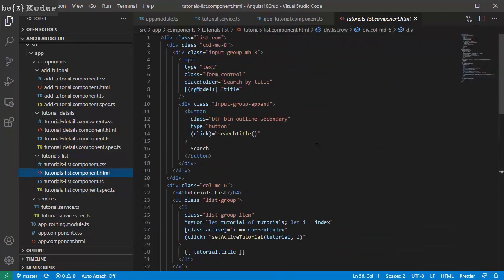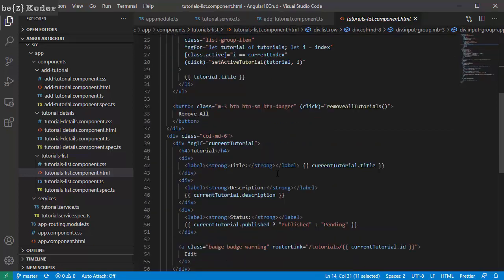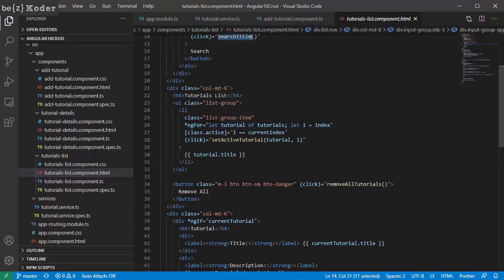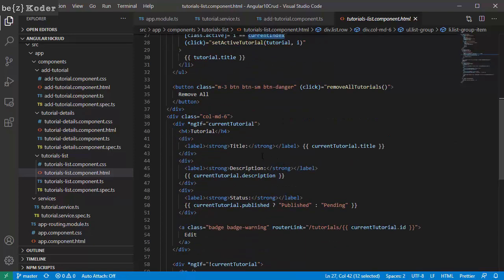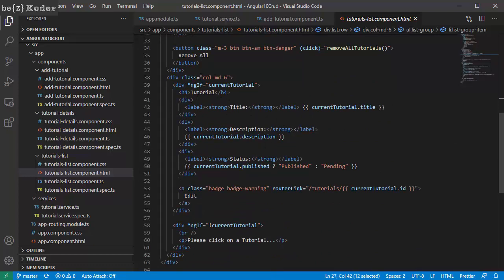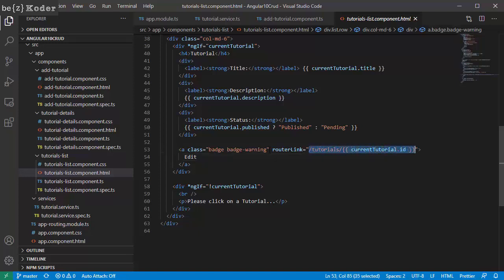Looking at its template, you can see that we have a search bar with title as input. When clicked on the search button we will call searchByTitle. There is a list of tutorials here, and when we click on an item we call setActiveTutorial with the current index. This will show the tutorial data. When we click the edit button, it will direct you to the tutorial-id route.